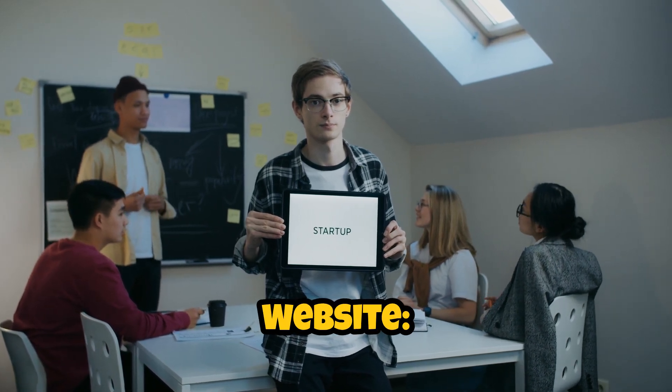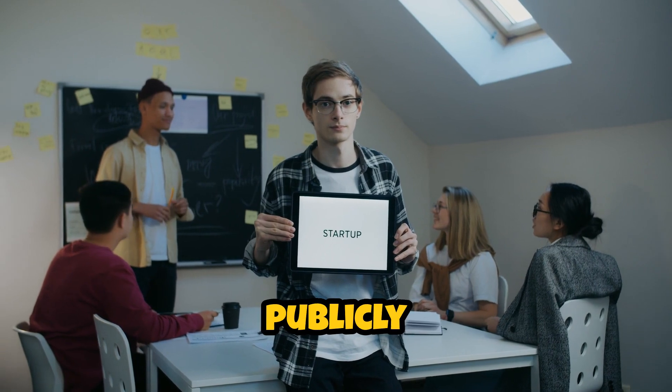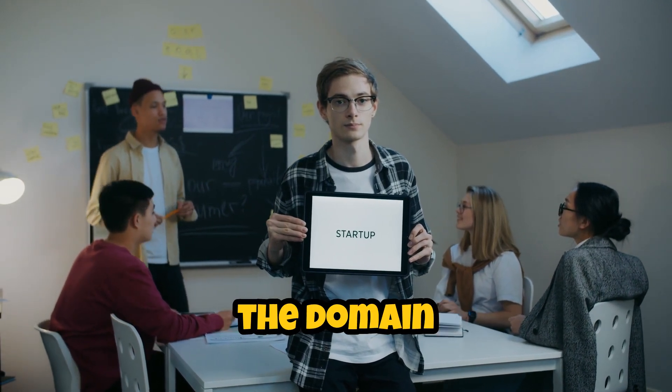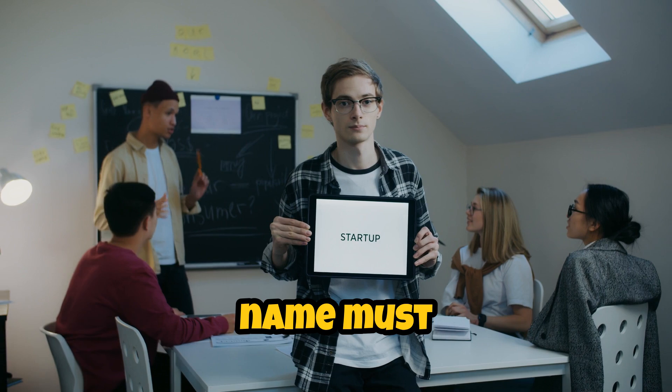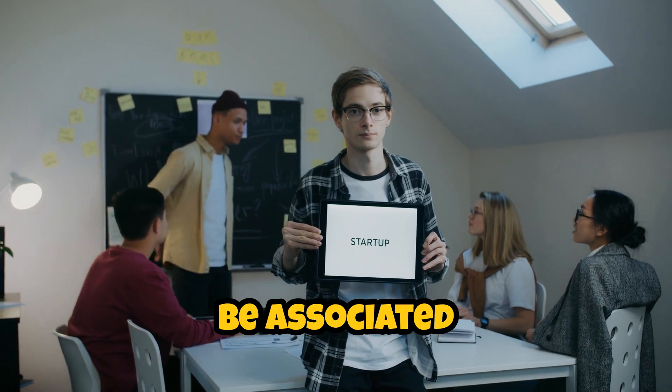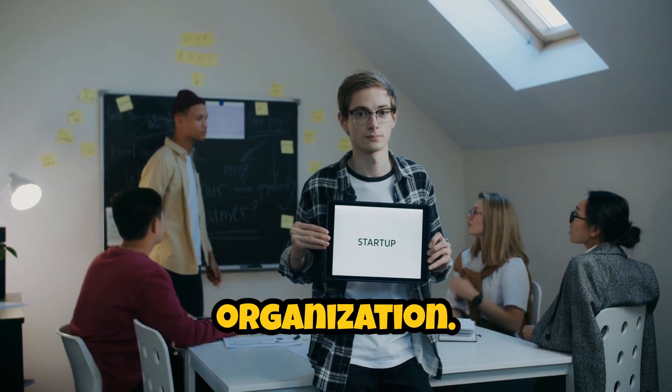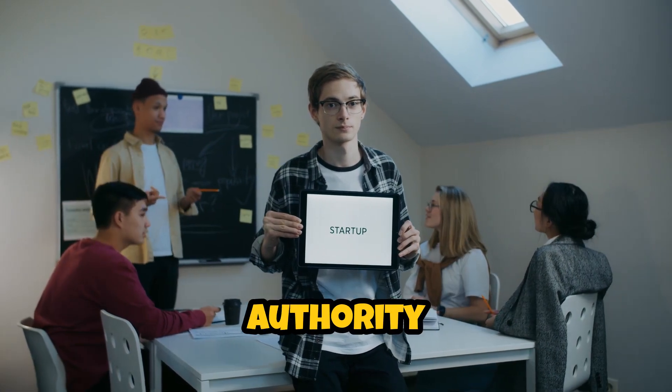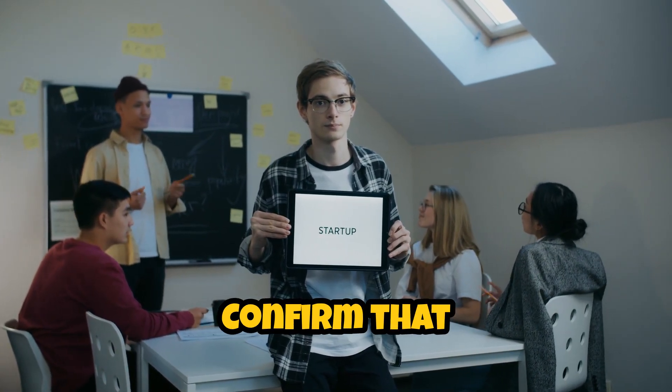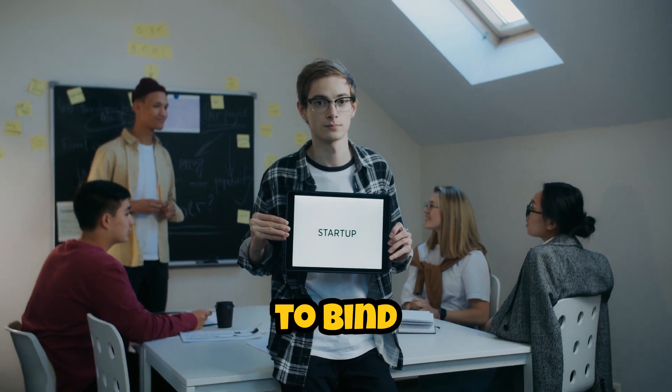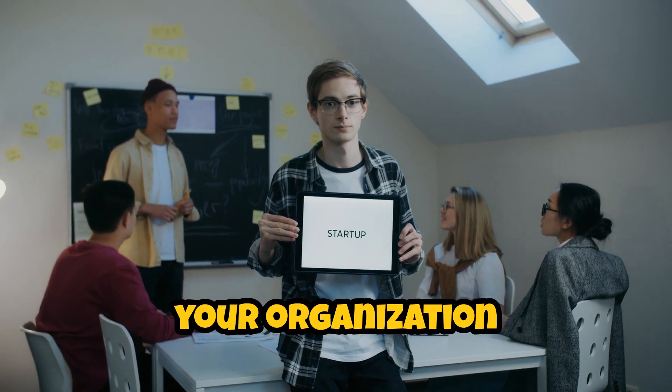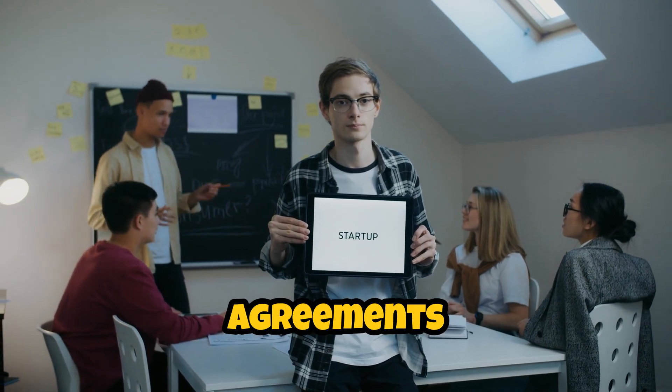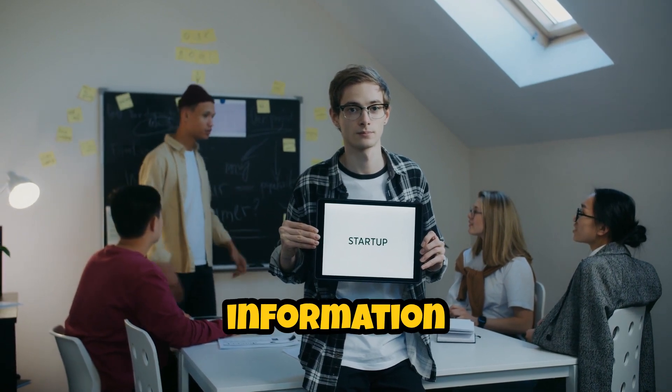Website - your organization's website must be publicly available and the domain name must be associated with your organization. Signing authority confirmation - confirm that you have the authority to bind your organization to the legal agreements and provide the contact information.